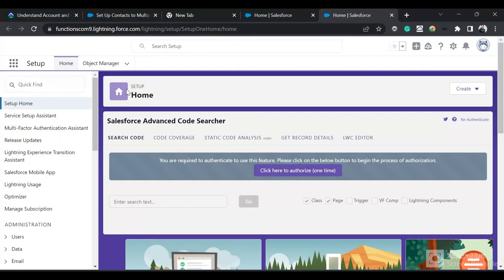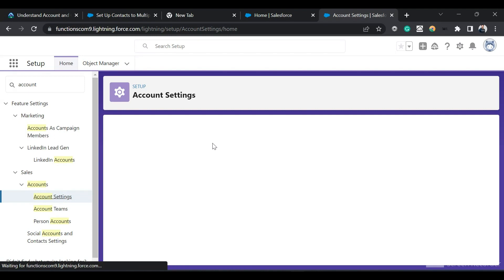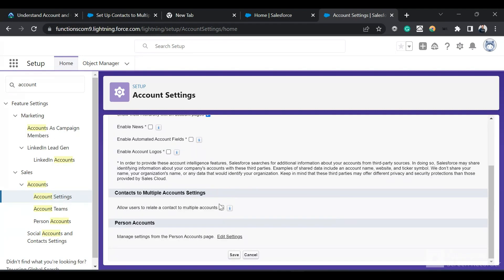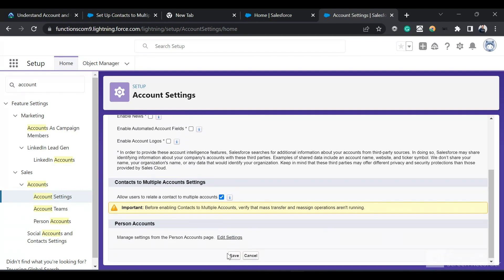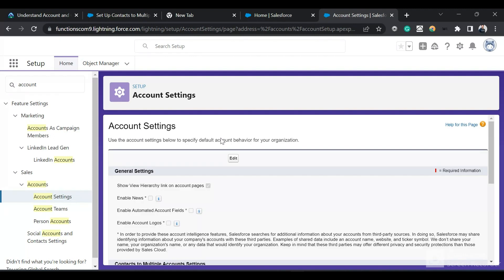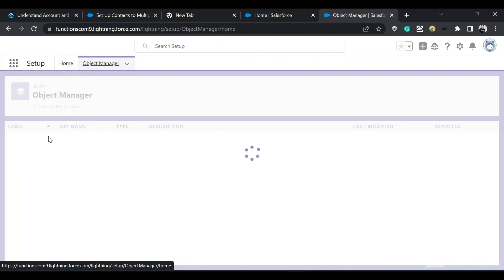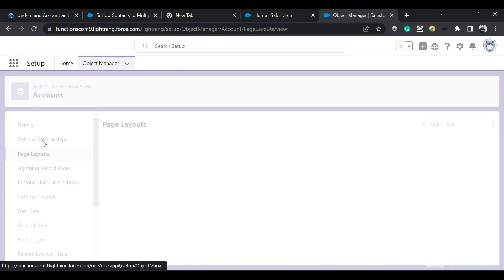Now let's see a demo of Contact to Multiple Accounts. I'll go to my Salesforce org — this is the Setup page. I'll search for Account Settings, click on Account Settings, and enable the Contact to Multiple Accounts setting, then save it. The feature has been enabled.